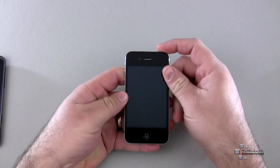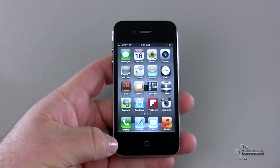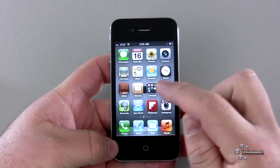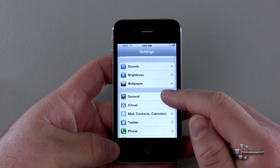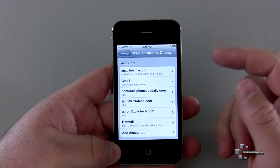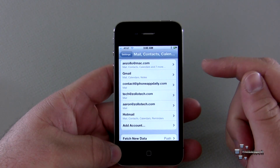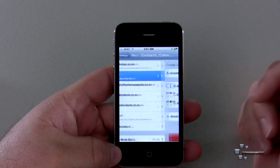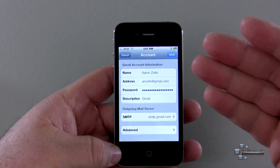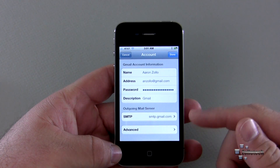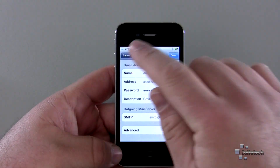We're going to compare iOS 5 on the iPhone 4S, the HTC Titan with Windows Phone 7 Mango, and the Galaxy Nexus with Android 4.0 Ice Cream Sandwich. Let's start with the iPhone 4S. Going into settings, under mail we have all the different accounts. We can add an account and go into detail on each one. I'm going to use my Gmail account across all of them.